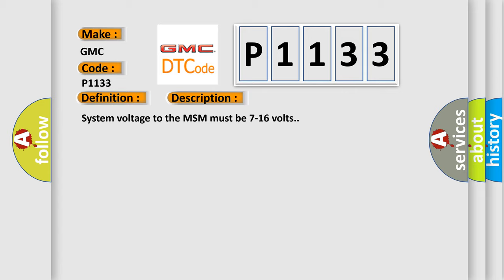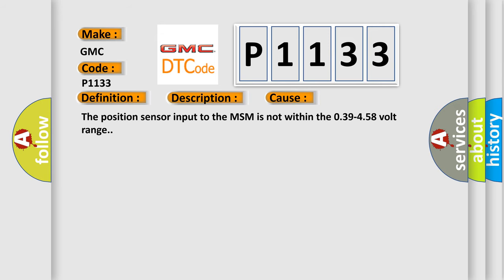This diagnostic error occurs most often in these cases: the position sensor input to the MSM is not within the 0.39 to 4.58 volt range.